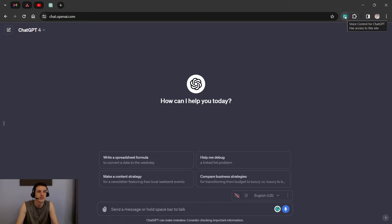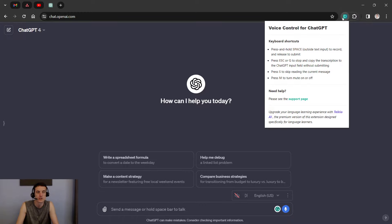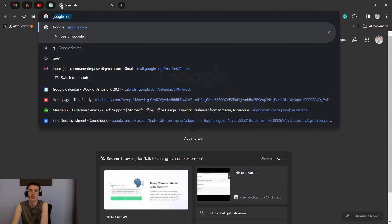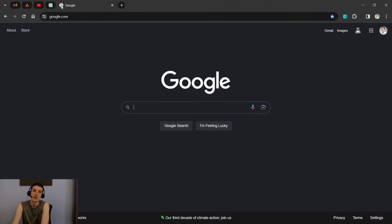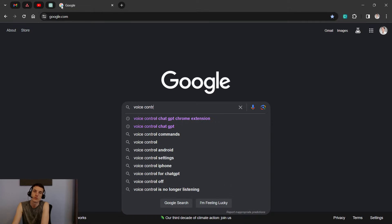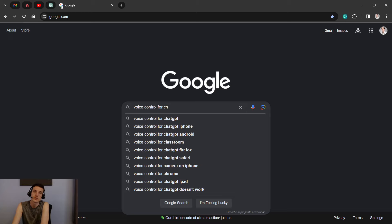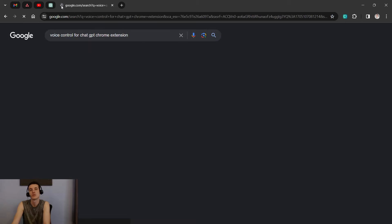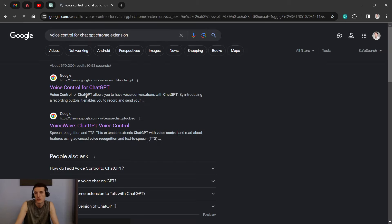This is the extension and it's called Voice Control for ChatGPT. So let's say you wanted this, you would go here for ChatGPT Chrome extension and then you would... looks like we've got